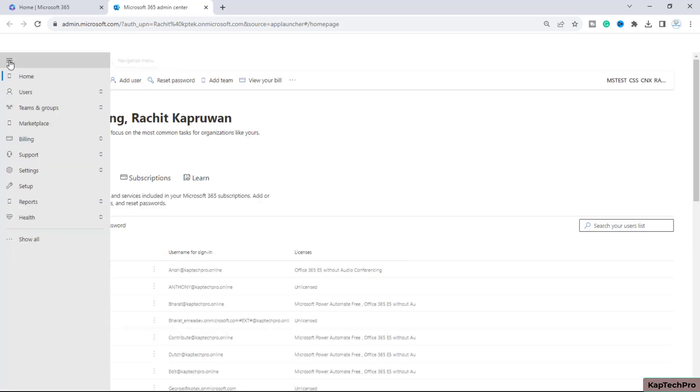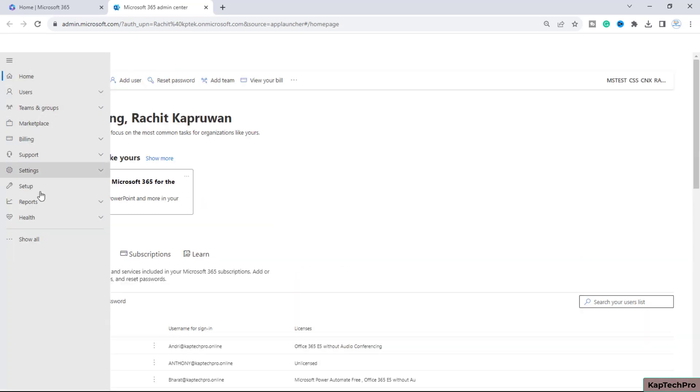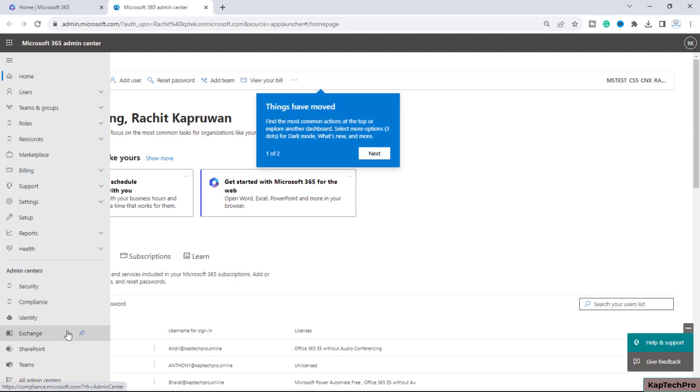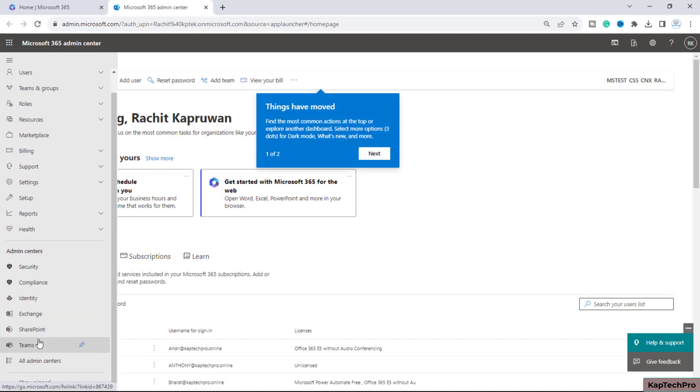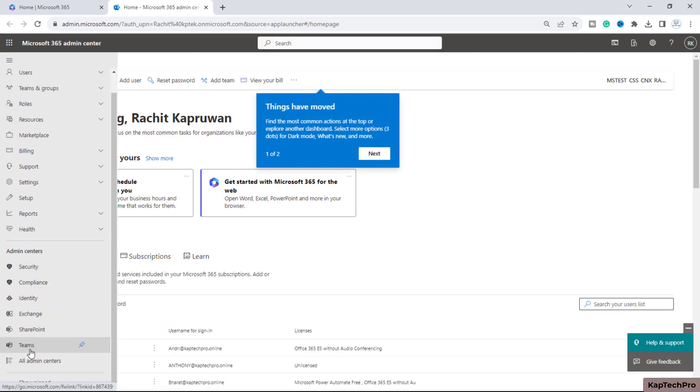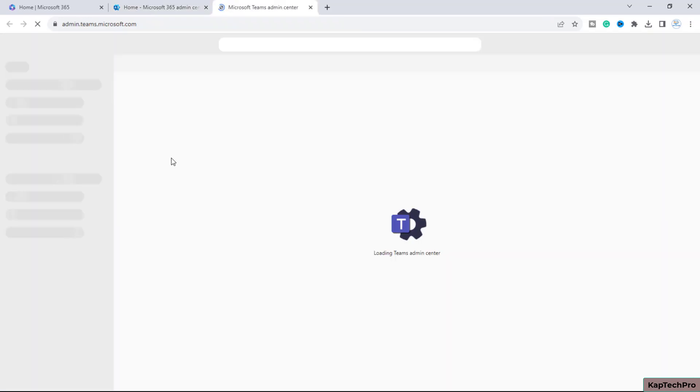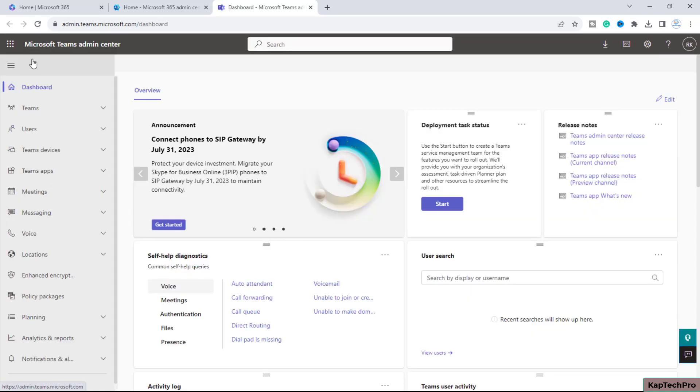I'll click on the navigation menu, then click 'Show all.' You can see there's an admin center named Teams. If the Teams admin center isn't listed here, you can click on 'All admin centers' to find it. Let's open the Teams admin center.